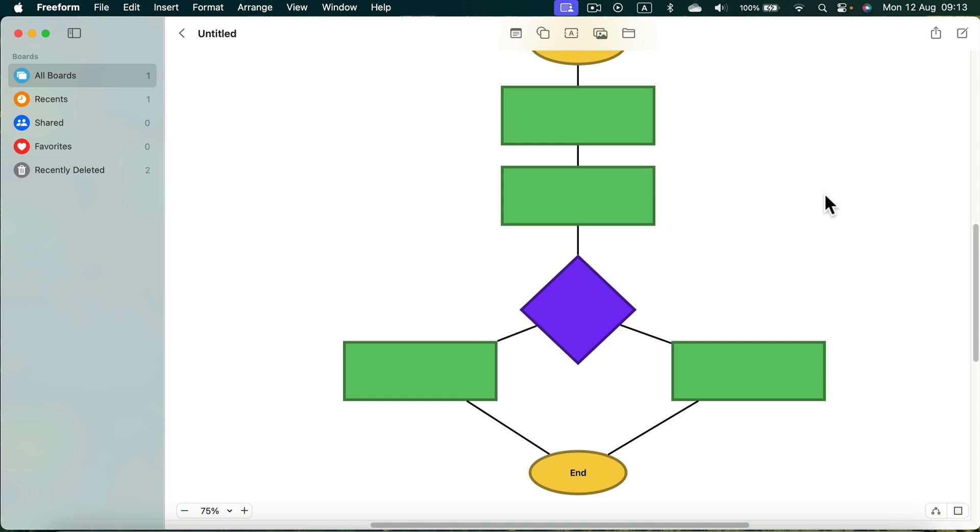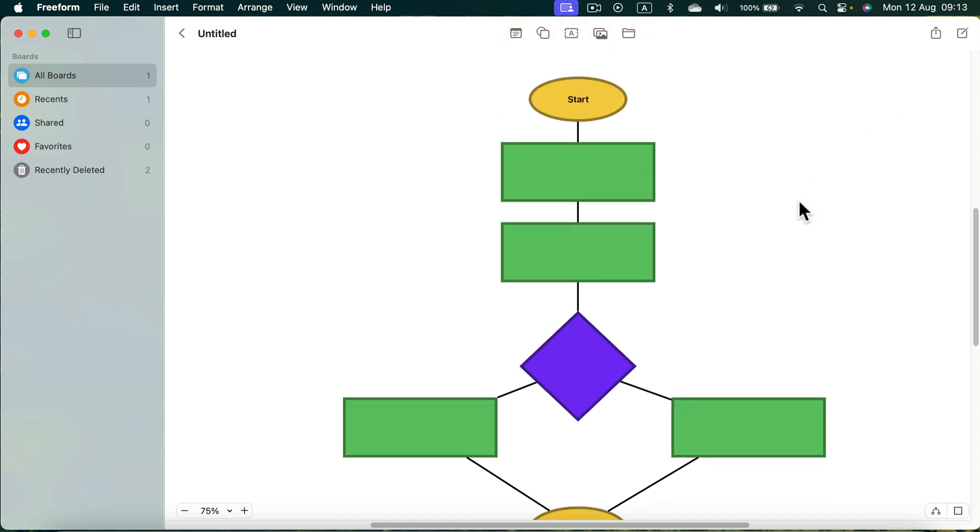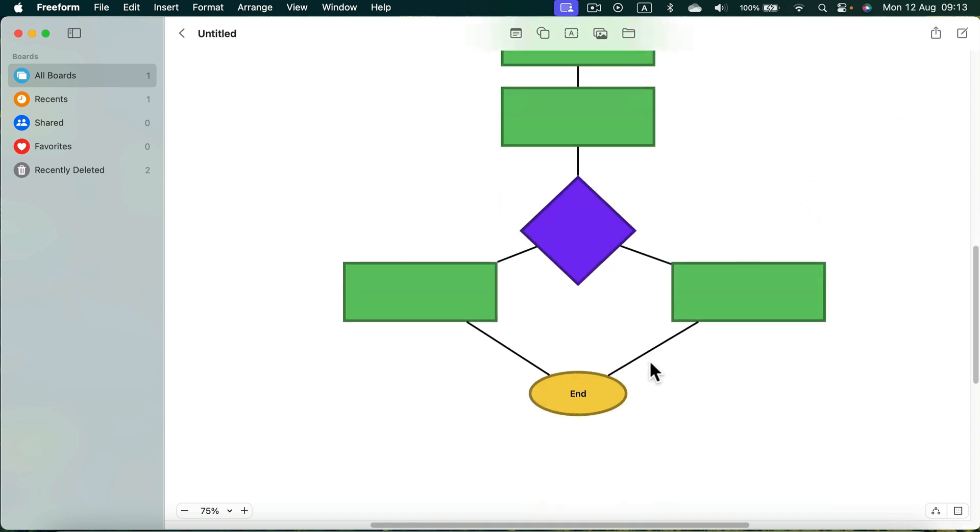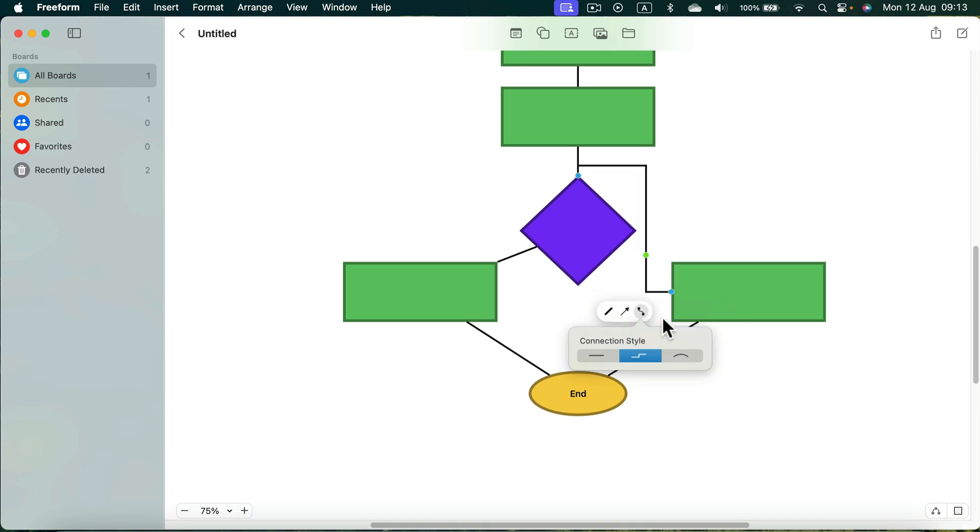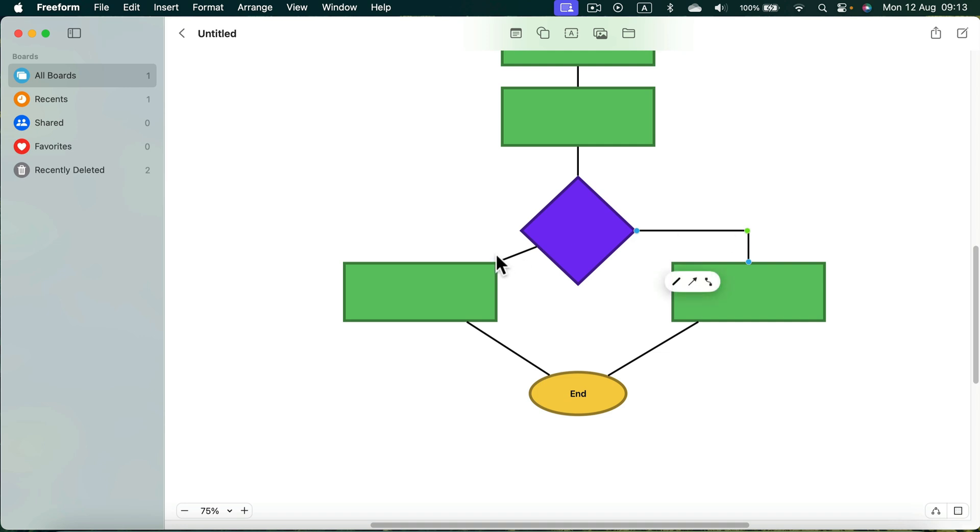We got all of the shapes. We got all of the lines. We can adjust those lines a bit. Take a look. We can make them break like that.